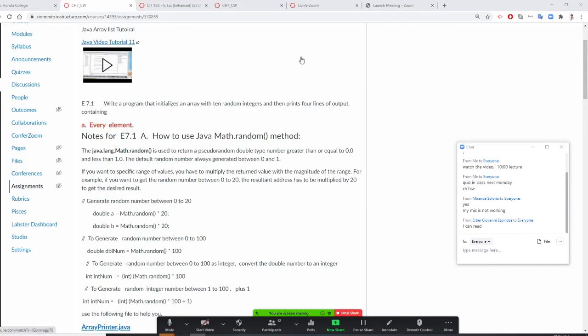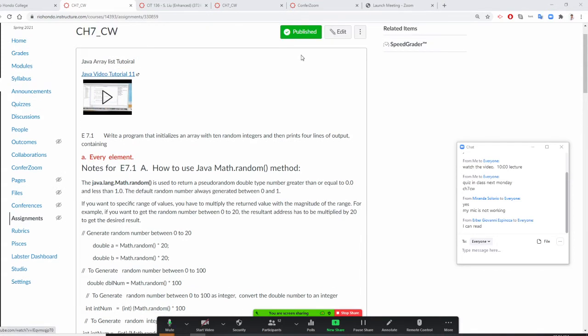Professor Liu is going to teach you Classwork number one. Number one has three parts. You write the program, initialize an array with 10 random integers, and print out the array. The three parts: part one will be print out every element.